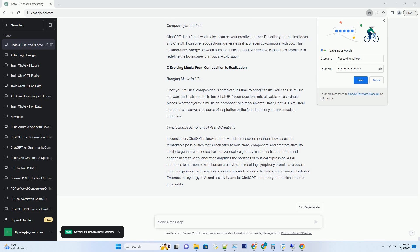4. Genre Exploration: Diving into Musical Diversity. Exploring Musical Genres. Music knows no bounds when it comes to genres. ChatGPT's musical versatility allows it to explore a myriad of genres, from classical symphonies to contemporary pop. Specify your preferred genre, and ChatGPT can compose music that captures the essence of your chosen style, complete with instrumental suggestions and tonal nuances.